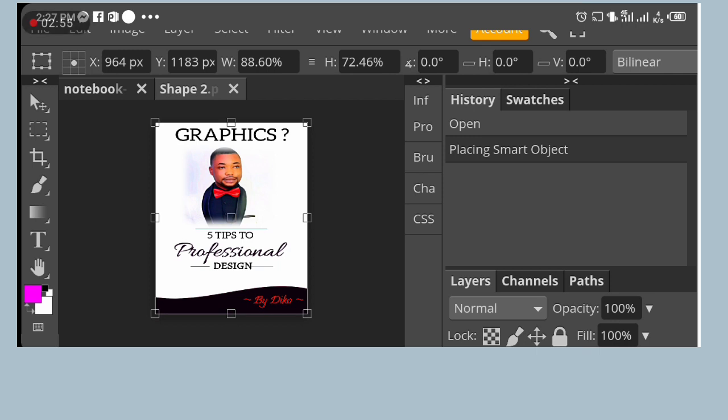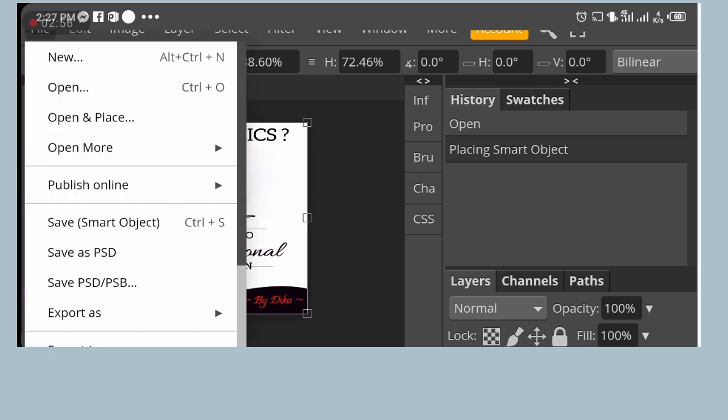The next thing you will do is to click on file, save, and click save with smart object.